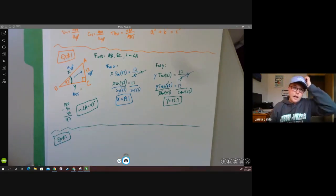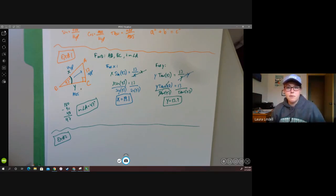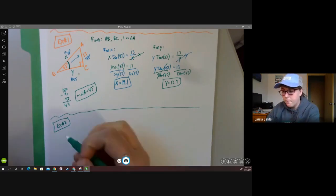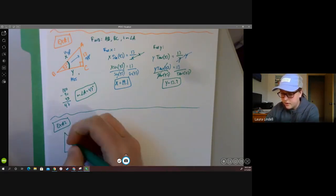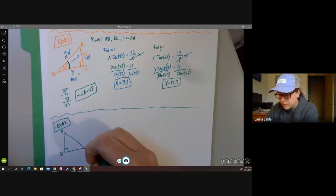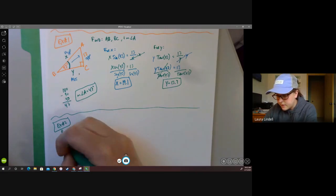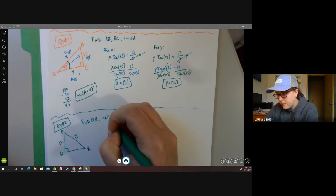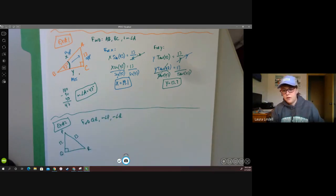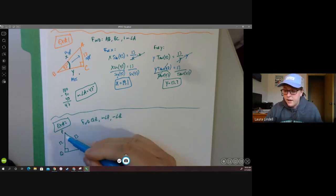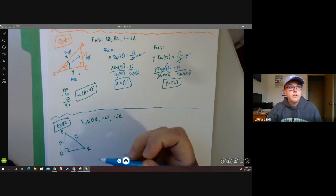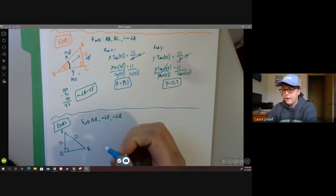We're running short on time, so I'll go through the second example quickly. Here's our second triangle with two sides given. We need to find the missing side QR, the measure of angle P, and the measure of angle R. This is a lot like the missing-angle problems we've already done, except we also need to find the missing side. I'd use the Pythagorean theorem for that.